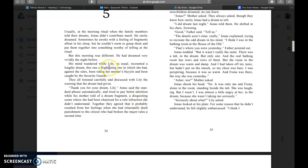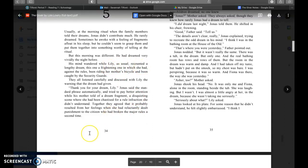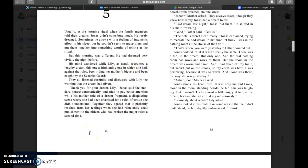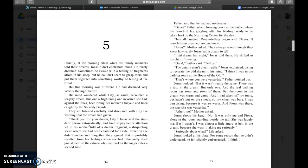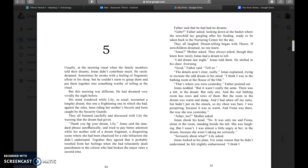His mind wandered while Lily, as usual, recounted a lengthy dream, this one a frightening one in which she had, against the rules, been riding her mother's bicycle and been caught by the security guards. They all listened carefully and discussed with Lily the warning that the dream had given. Thank you for your dream Lily, Jonas said, the standard phrase automatically, and tried to pay better attention while his mother told of a dream fragment, a disquieting scene where she had been chastised for a rule infraction she didn't understand. Father said that he had no dreams. Jonas's mother asked, they always asked though they knew how rarely Jonas had a dream to tell.